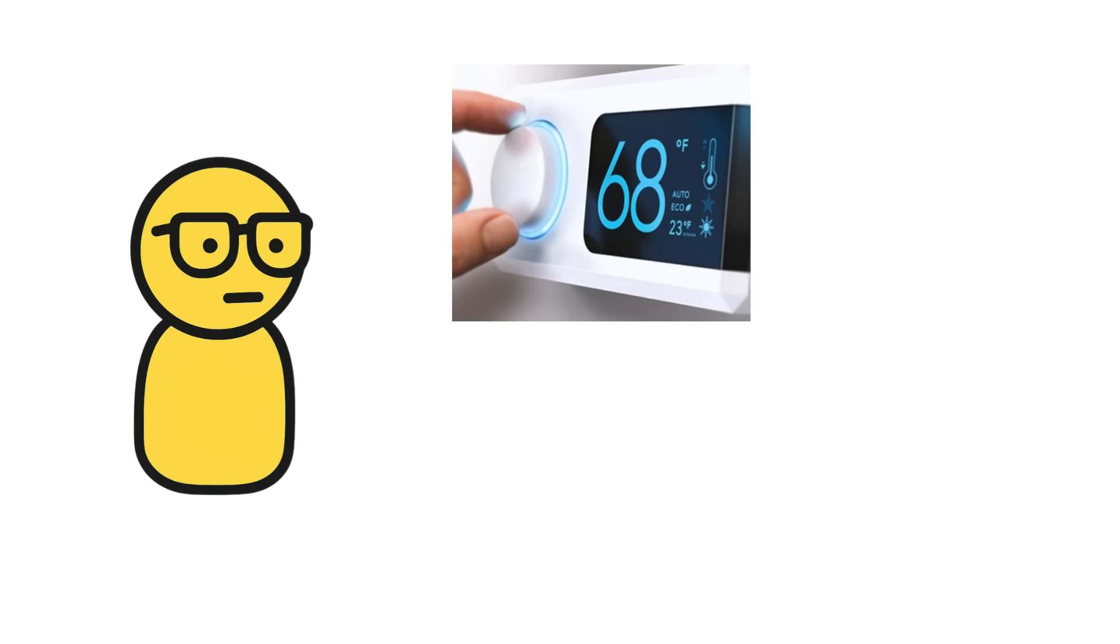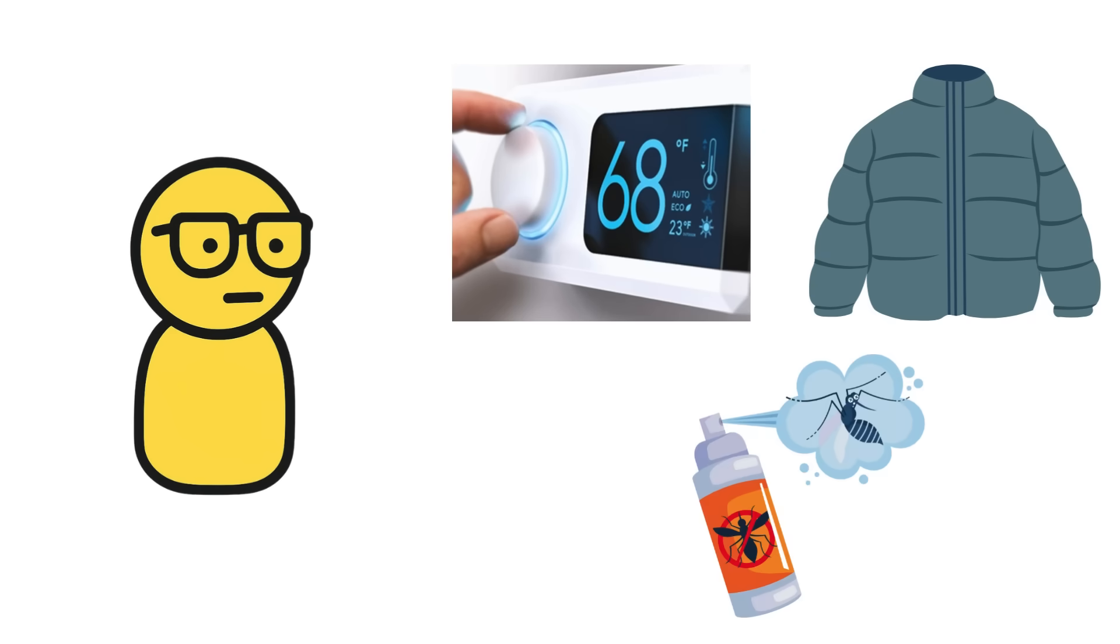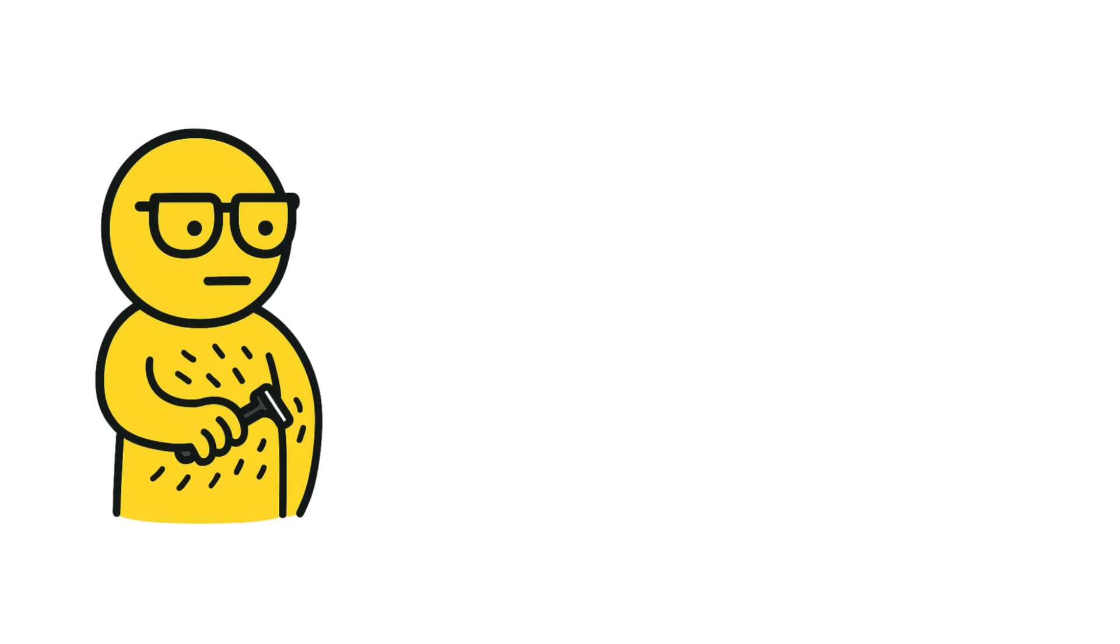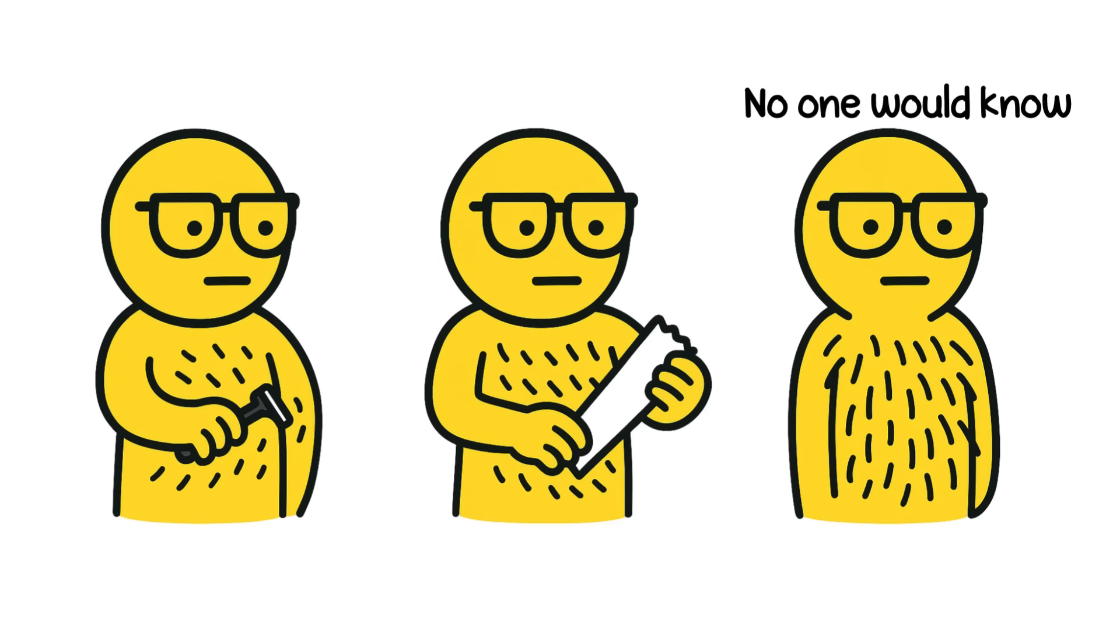But today, you've got climate control, jackets, and mosquito spray. And your body hair? Mostly just something you shave, wax, or awkwardly ignore.